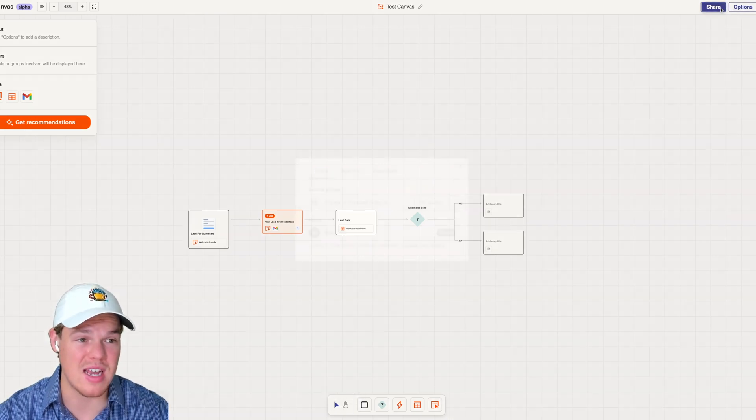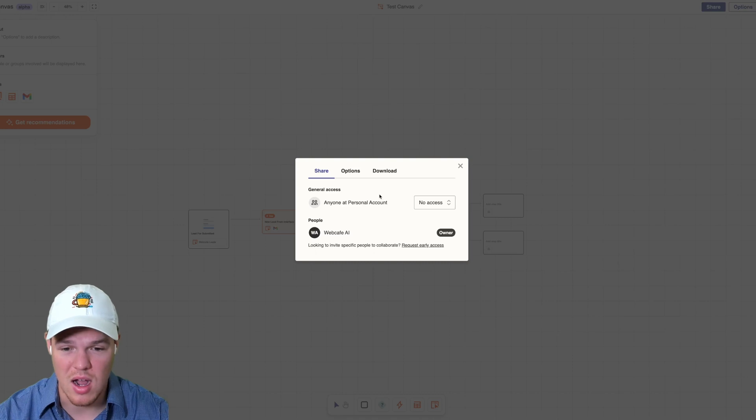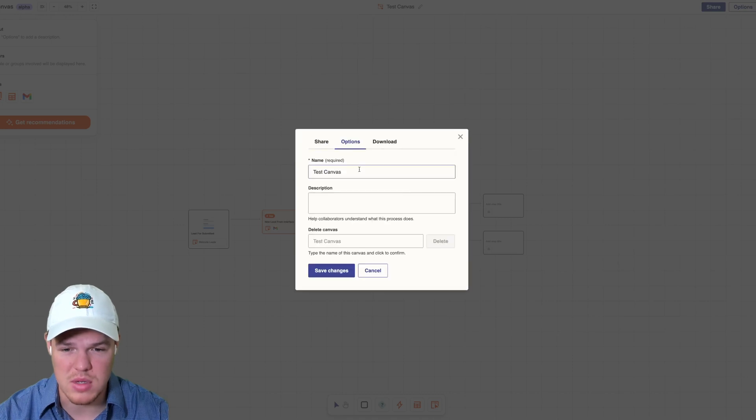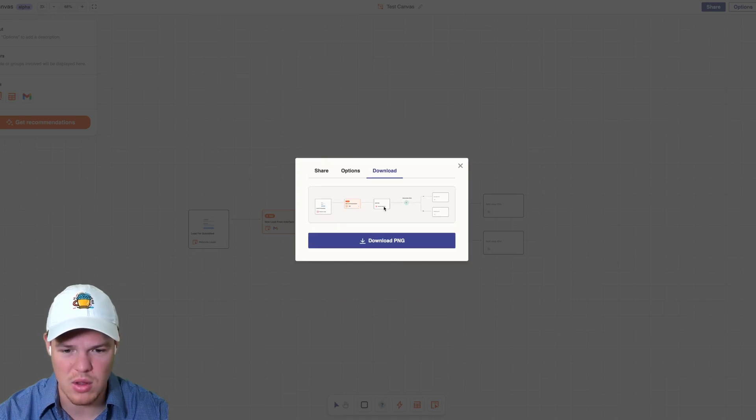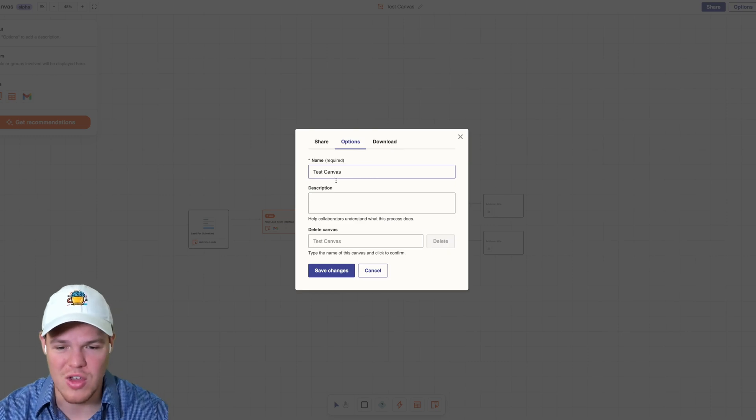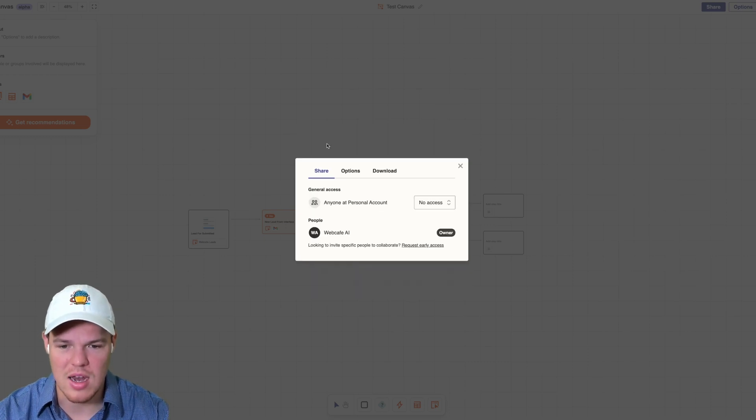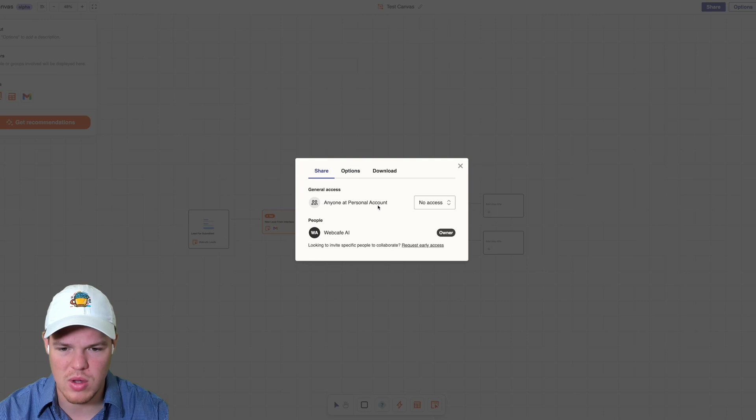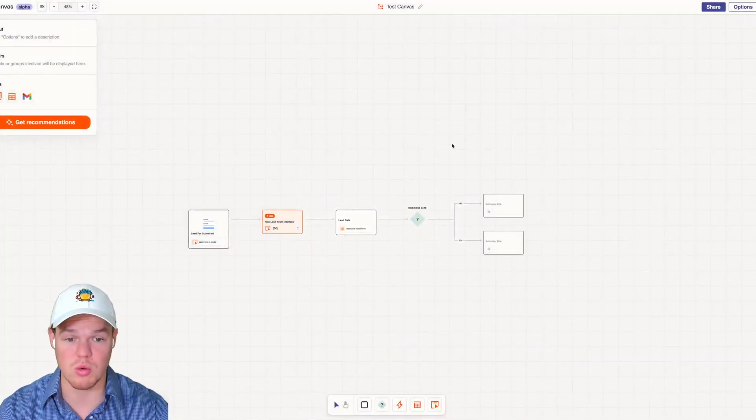It even has share up here. That's interesting. Let me see what this can do so we can download the PNG. That's super cool. You can change the name here and we can share with anyone at personal access. That's super cool as well.